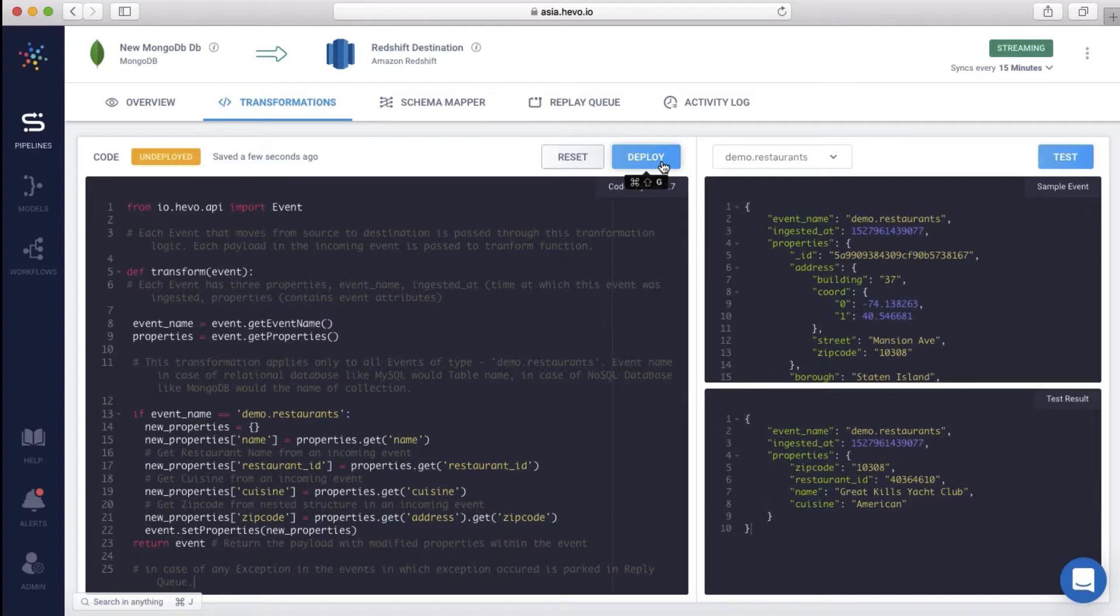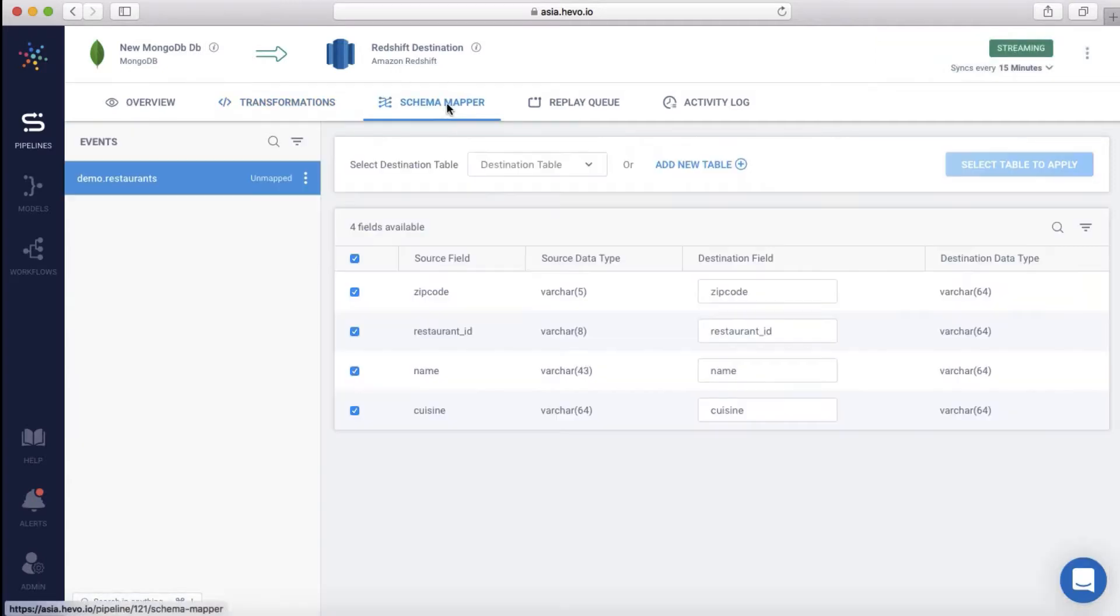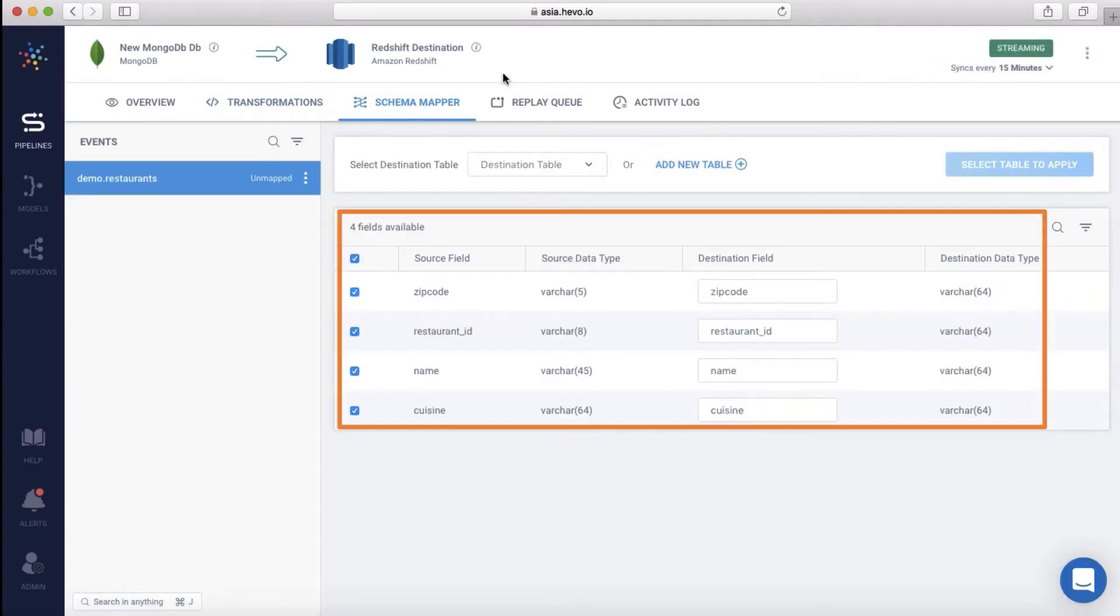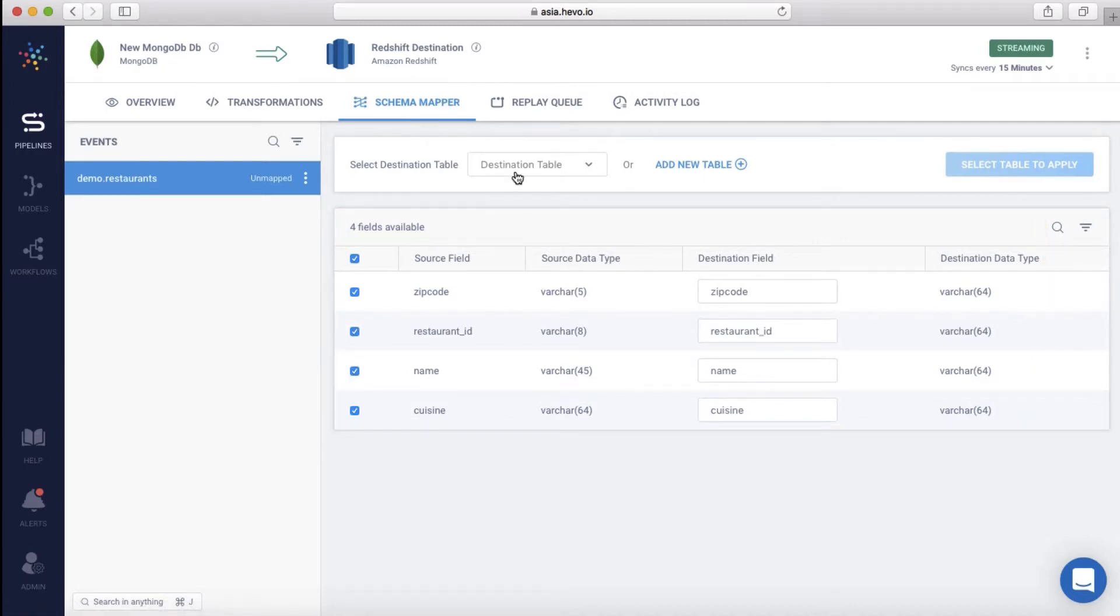Let me hit deploy. Let's see how this change is reflected on the schema mapper. Only the transformed schema is shown. The additional information, like grading, etc., that were present in the earlier schema have not been included. You can now map this to a destination table on Redshift with just a click of the button.